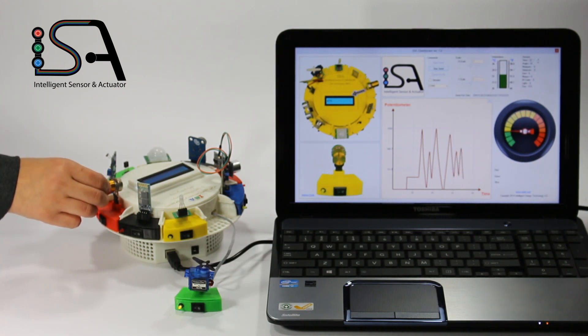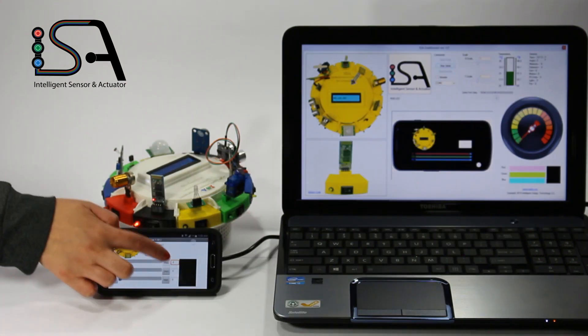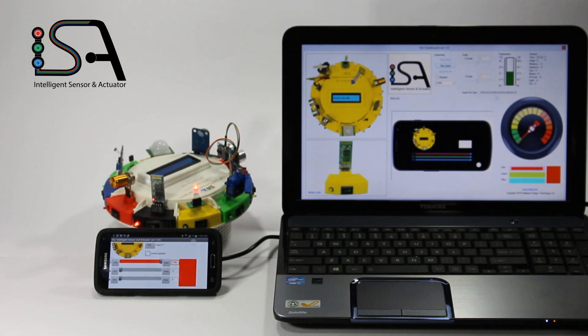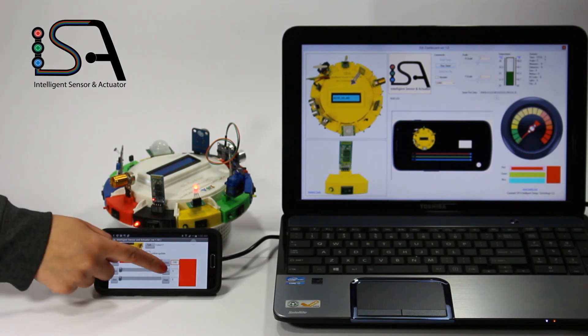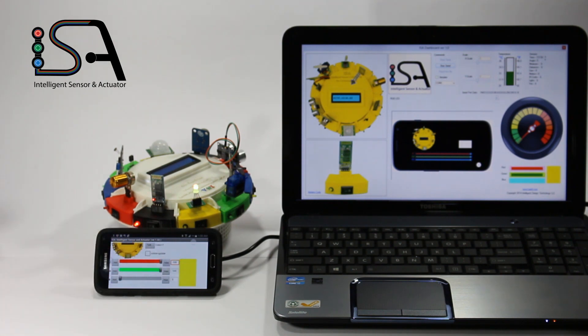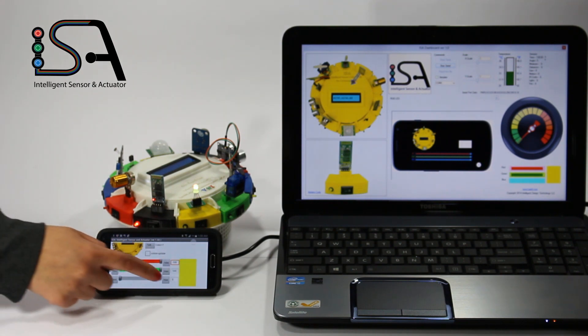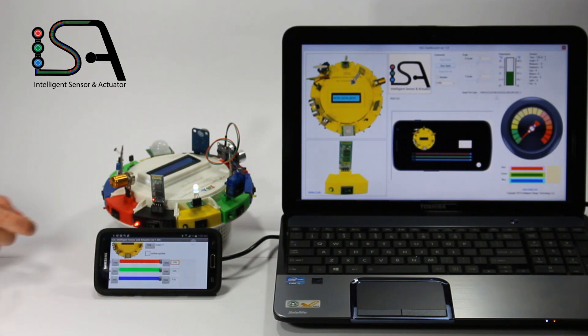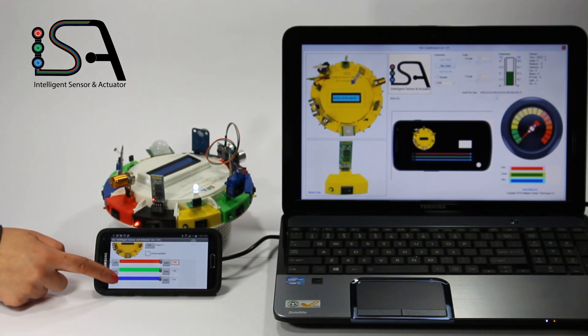Bluetooth is used to communicate wirelessly with your smartphone or tablet. You can change the LED color or rotate the servo motor.